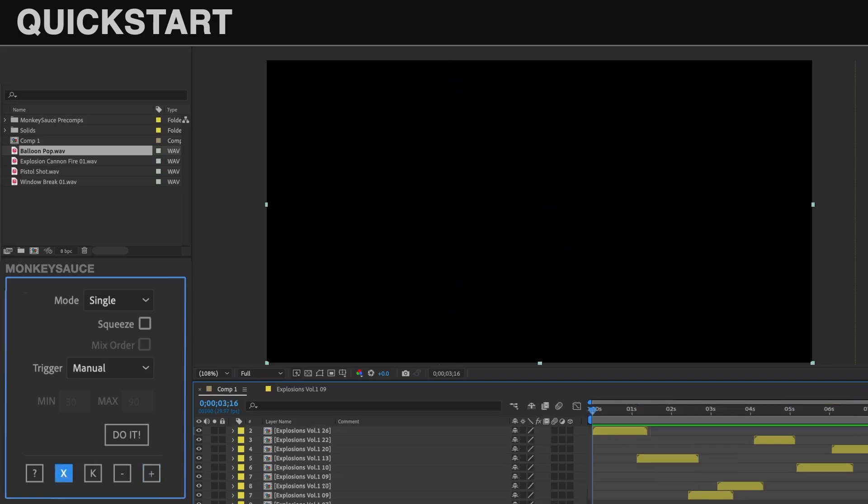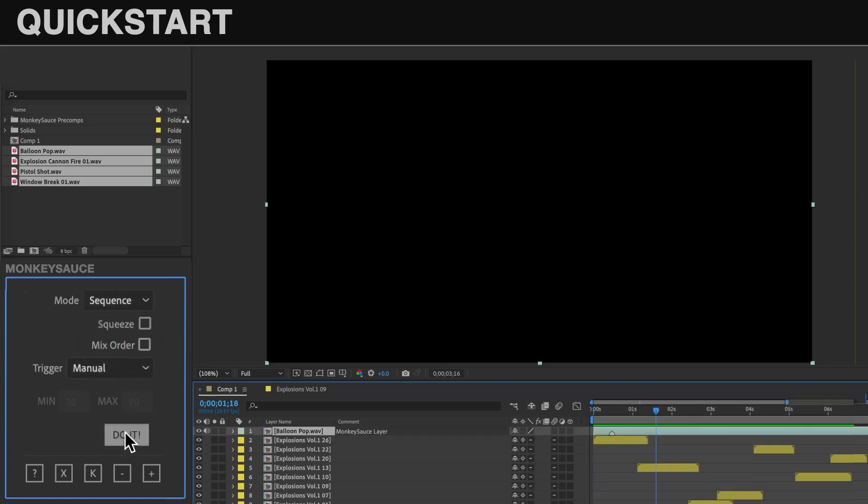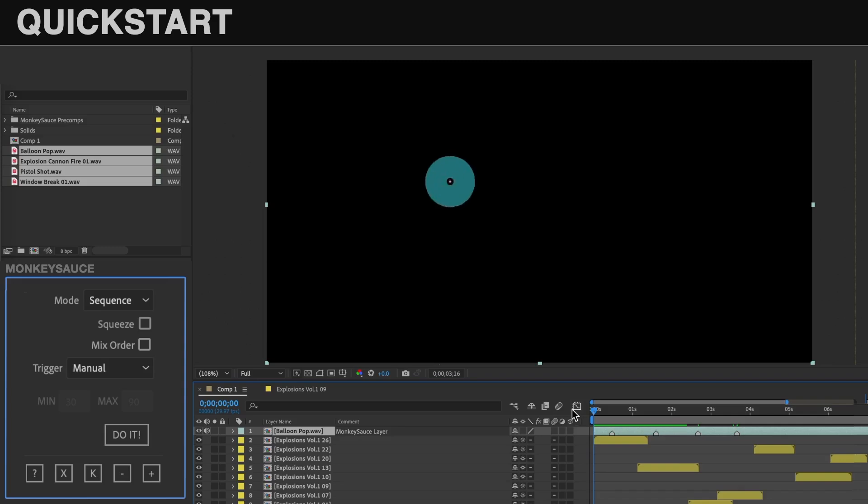Let's clean that and do the same thing, but this time select a bunch of audio files and change the mode to sequence, and rebuild. Now every time I add a marker, it triggers the next sound effect in the order they appear in the project window.